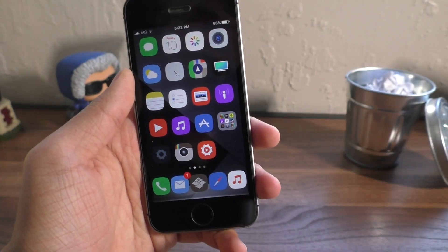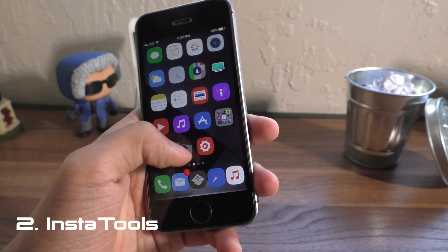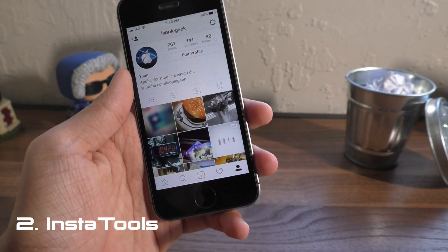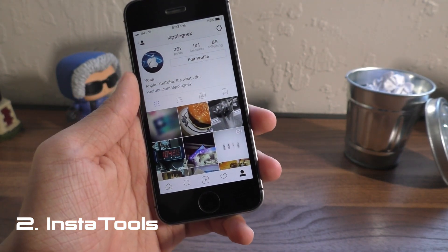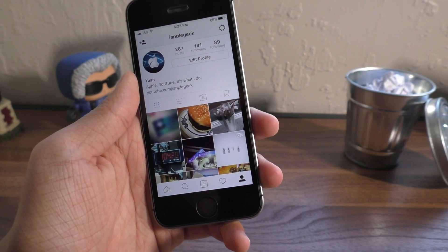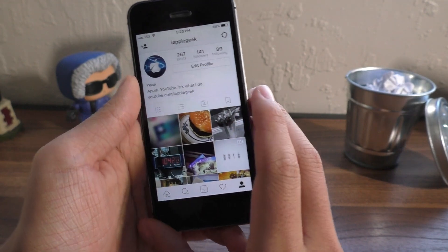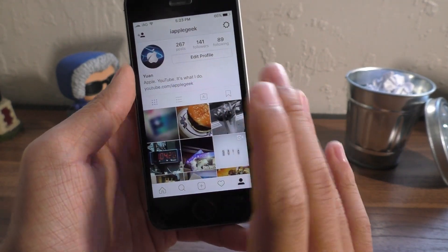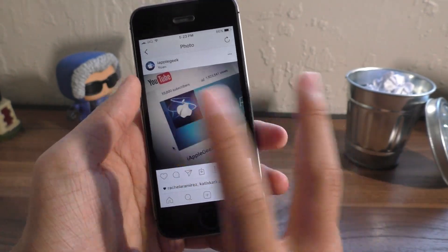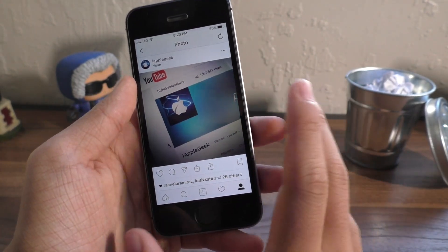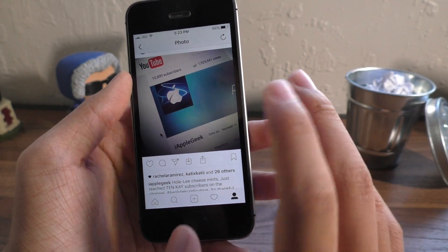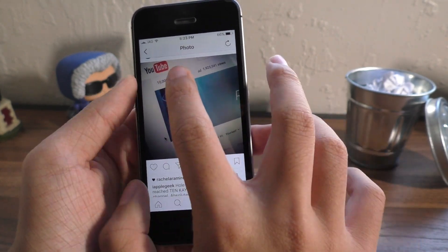Next up we have a tweak called InstaTools, and you guessed it, this is a replacement for Rocket for Instagram and InstaBetter from previous versions of iOS. It is currently being updated, so a lot of things that you want like sharing a post or saving a post, you can do that.